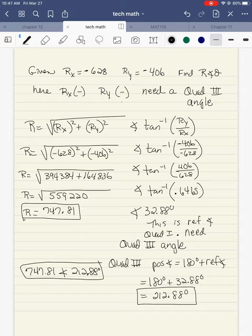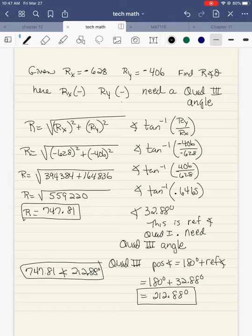When I square 628, the negative squares out and I get 394,384. When I square 406, I get 164,836. I add those together and get 559,220. When I take the square root of that, I get 747.81. That's the magnitude.